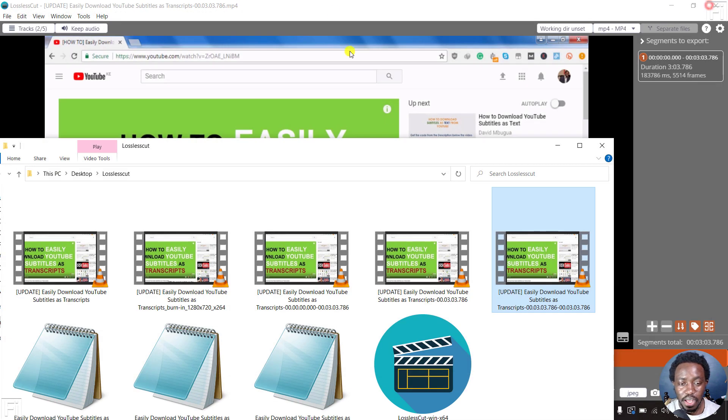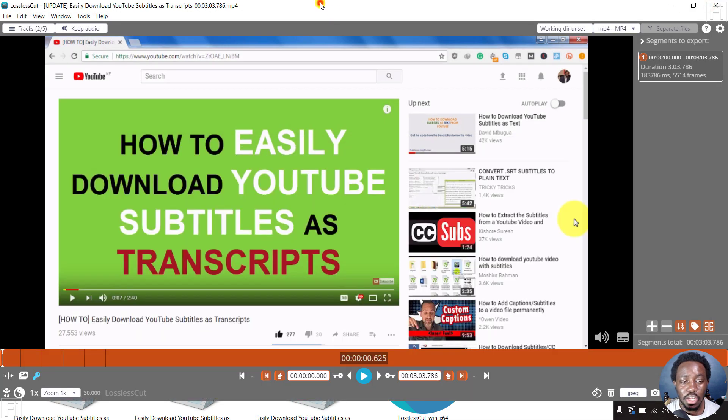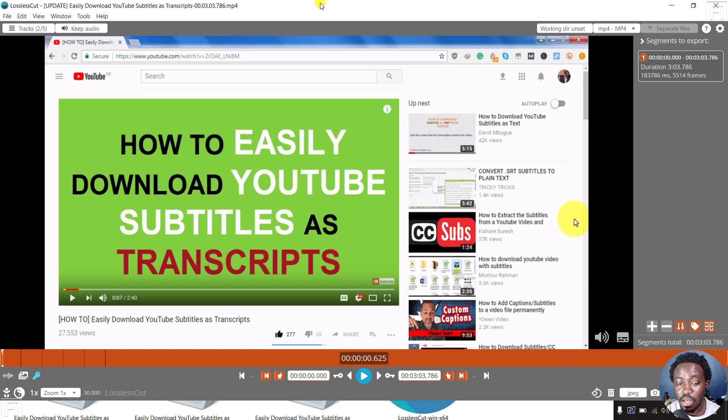So that is how you can use LosslessCut to remove soft subtitles from a video.